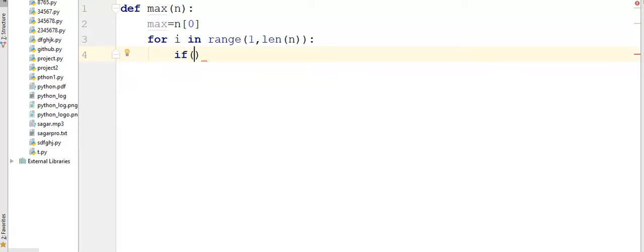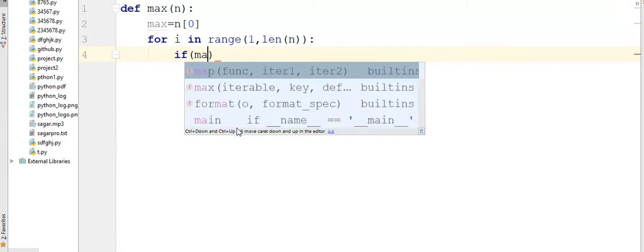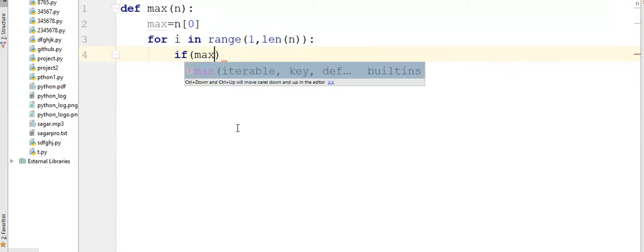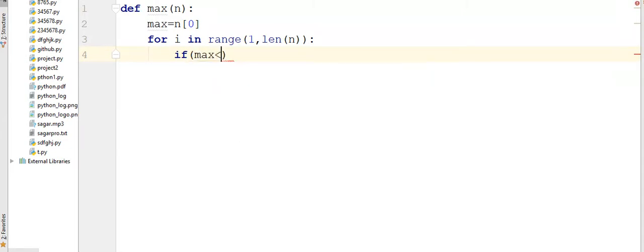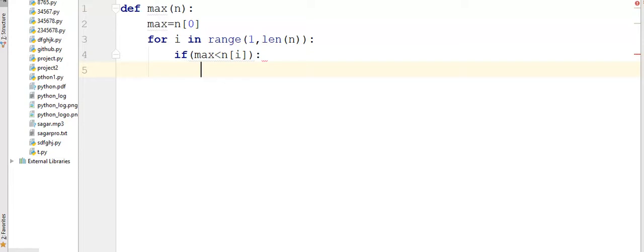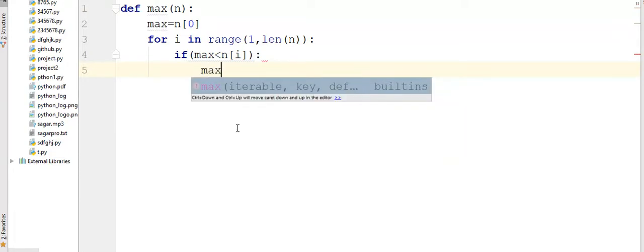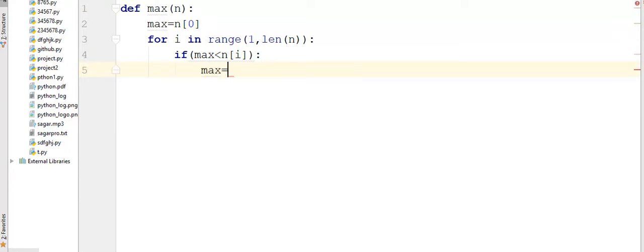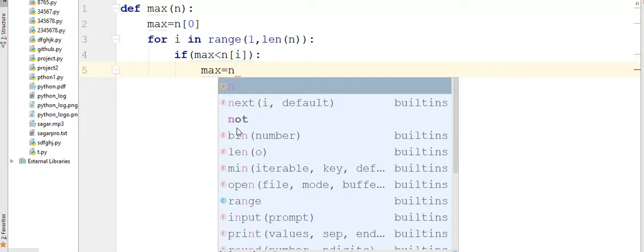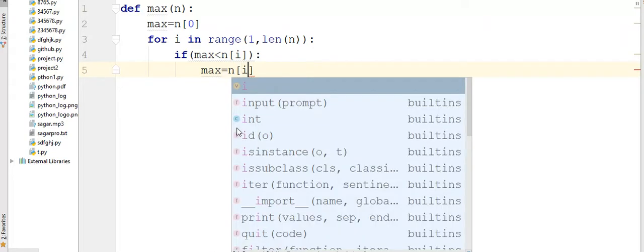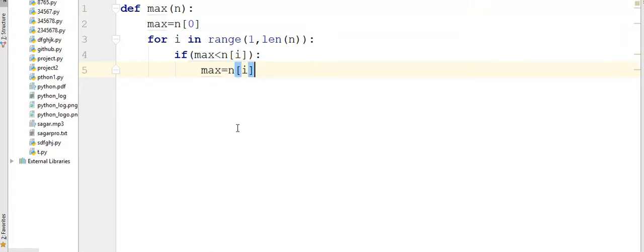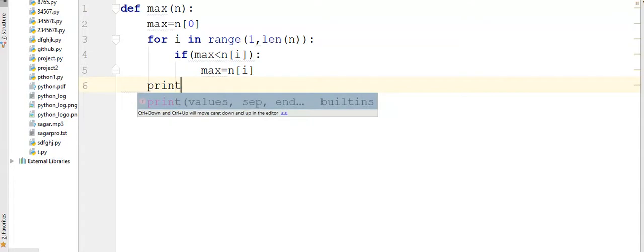So I write here max is less than n of i. If it is greater than, then I am going to update the value of max. I add here max equals n of i. After this, I print the value of max.